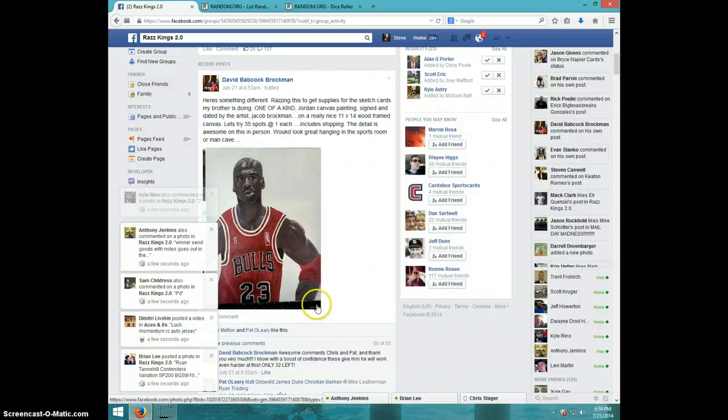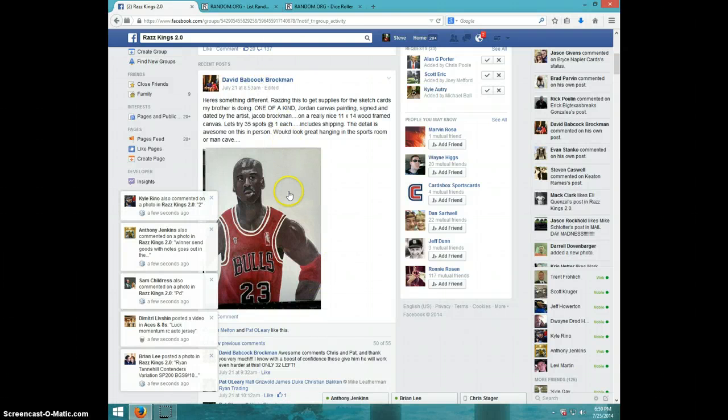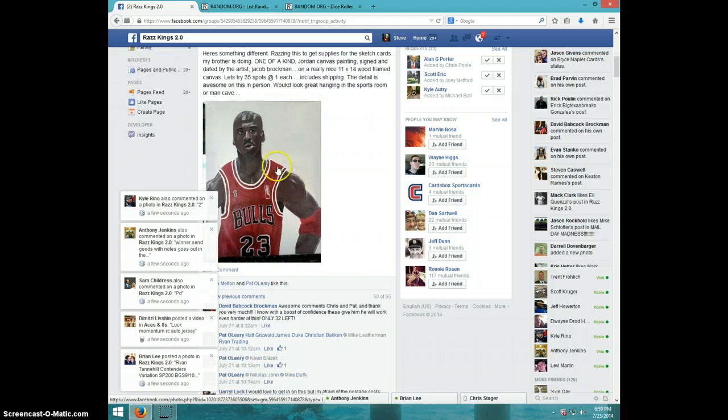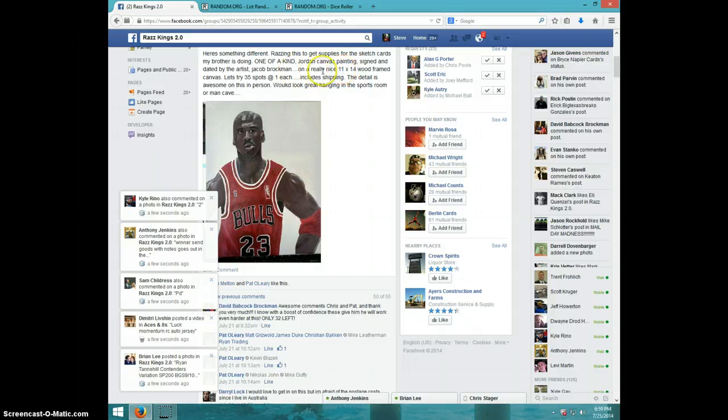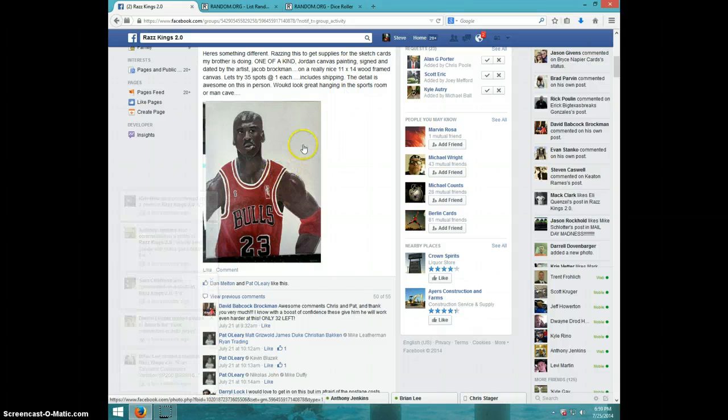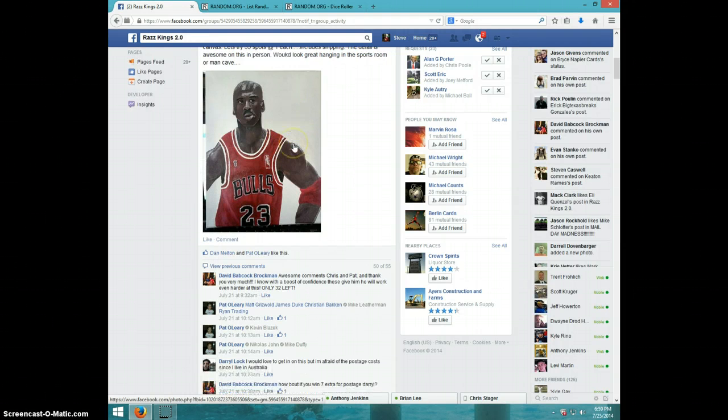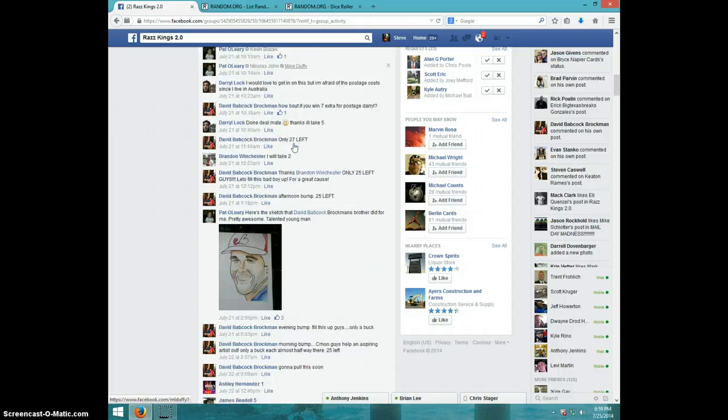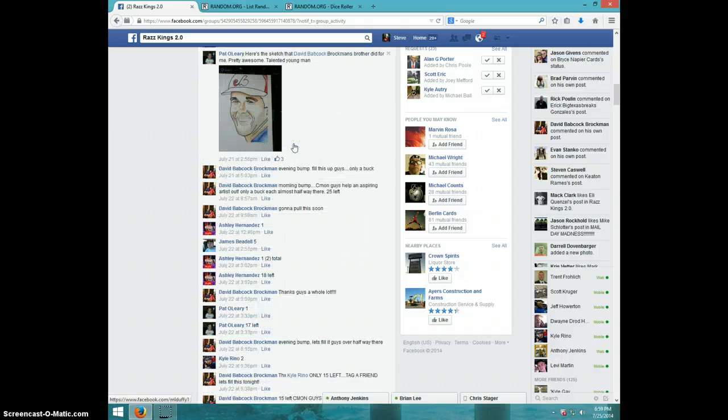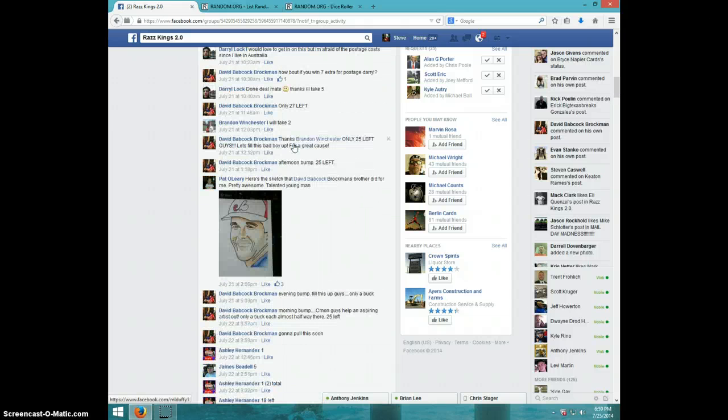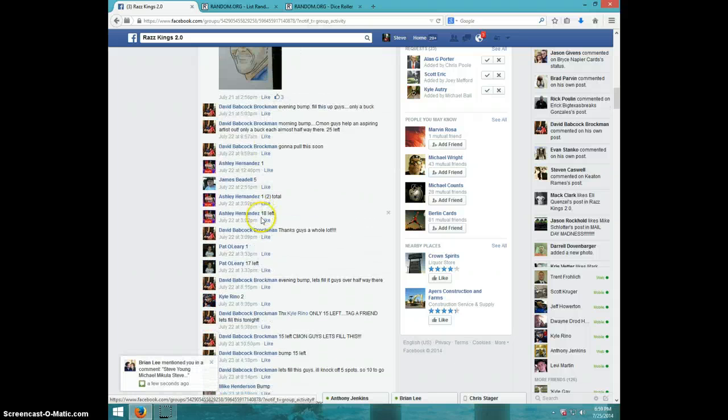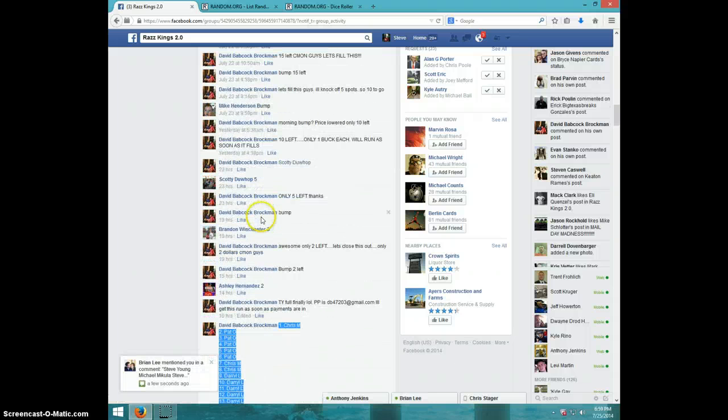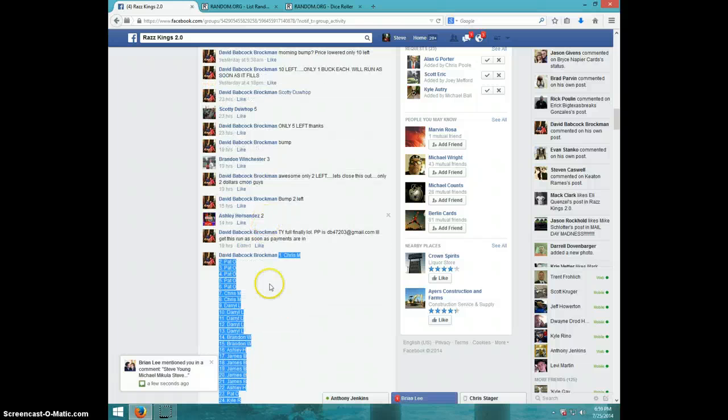Hey guys, this is Steve doing a video for David for the Michael Jordan canvas painting that his brother does. He does some pretty good stuff.